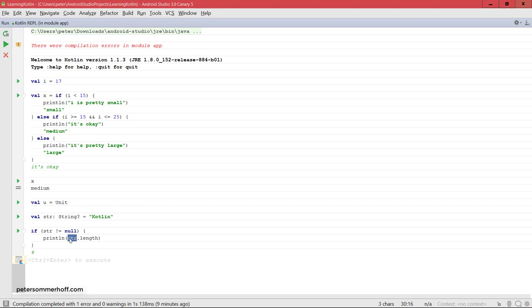So generally, in many cases where you have an object that is nullable by its declaration but cannot be null at a certain point in the code, the Kotlin compiler will already notice this and then allow you to work with the object as a non-nullable type.